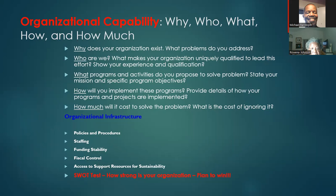You want to state your mission and specific activities — we're going to go into an in-depth section on vision, mission, goals, and objectives. Next is how will you implement these programs; we'll talk about different strategies and provide details on how the program and project will be implemented from day one to close. Then there's always the question of how much it would cost to solve the problem, and what it would cost if you ignore the problem.